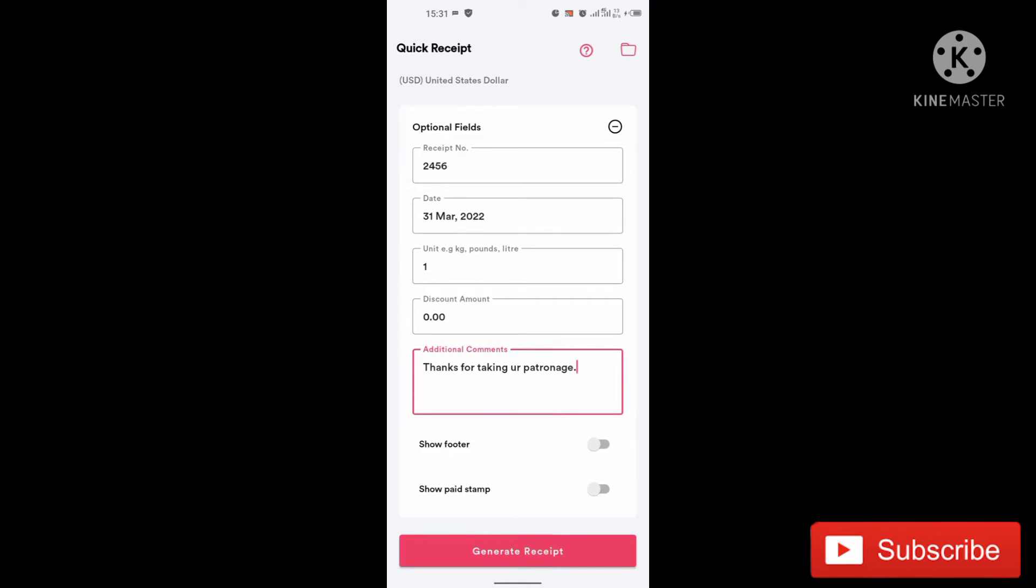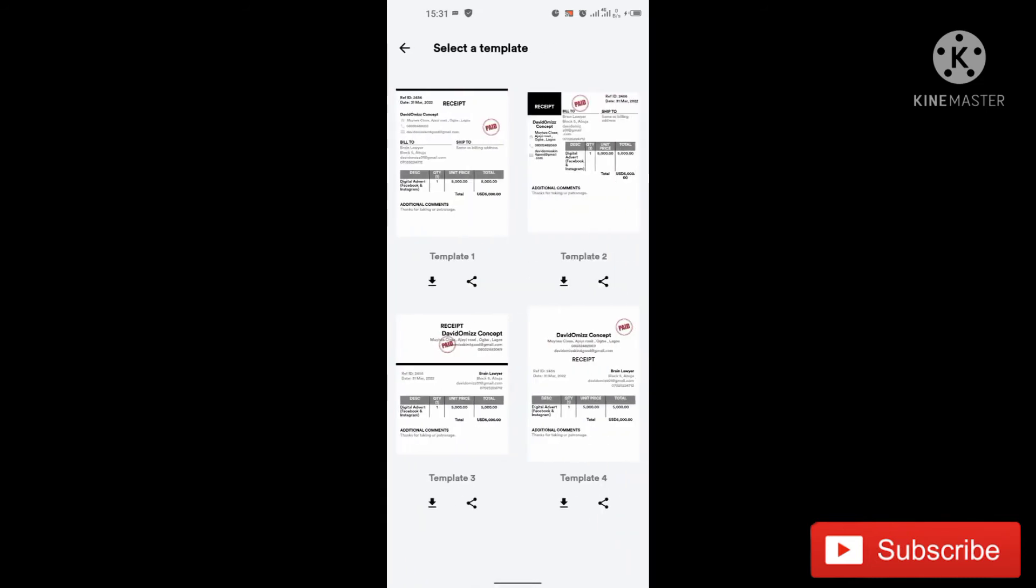So let's see how it looks like now. And what you want to do also, you have to select show paid and stamp. So let's generate the receipt now.